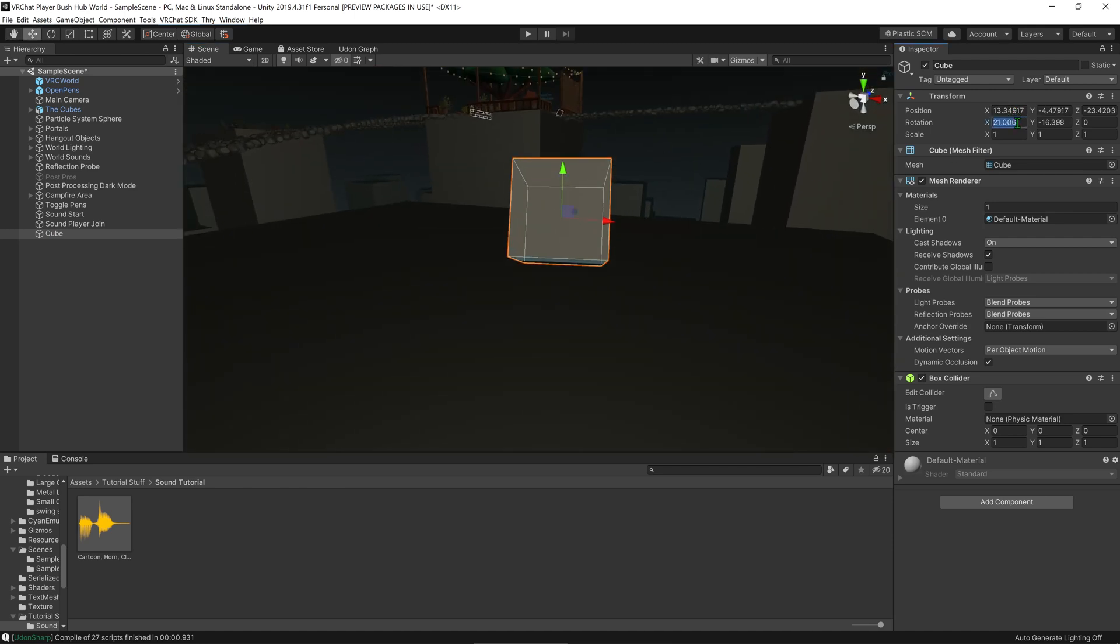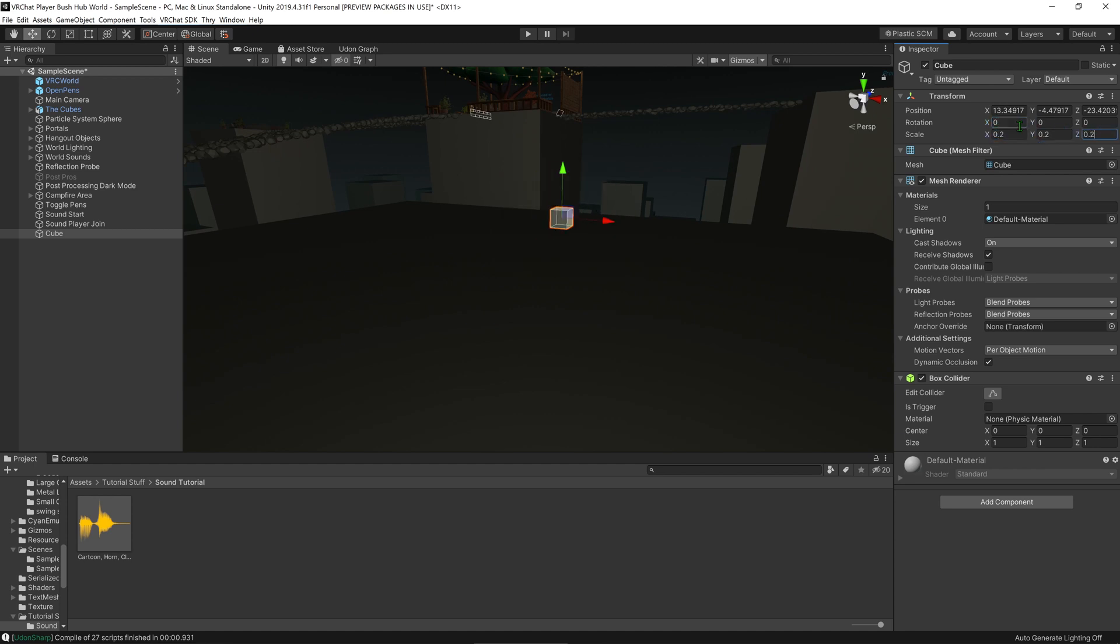I'm going to reset its rotation to 0, 0, 0, and reduce its scale to 0.2. 0.1 is probably the minimum you want to go for something like that.